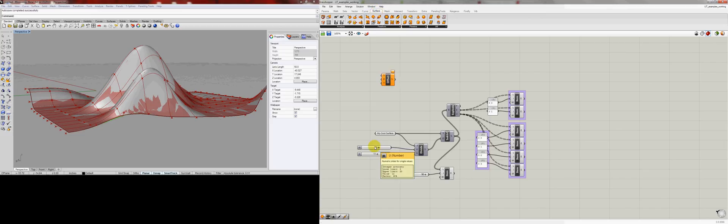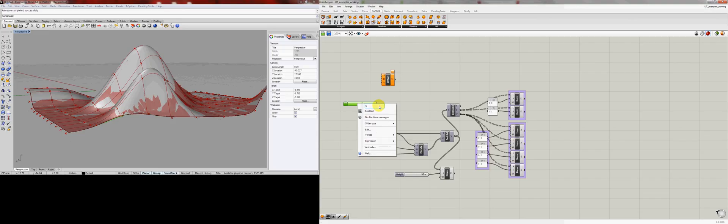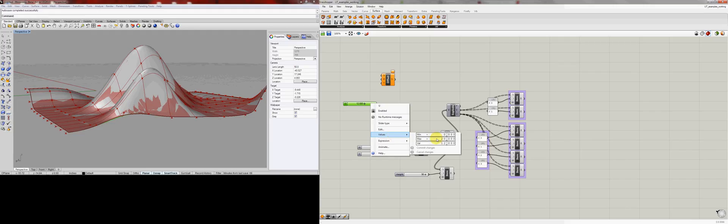We had made them integers earlier at the right click. Slider type integers. Switch that to floating point and values.